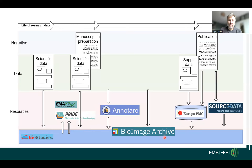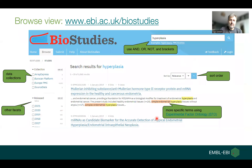We also support the BioImage Archive and Annotare for functional genomics data needs, and that will be the main subject of my talk. After the paper has been published, we also have a number of pipelines for packaging the associated data.